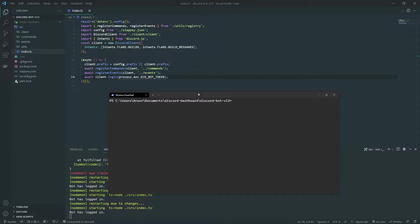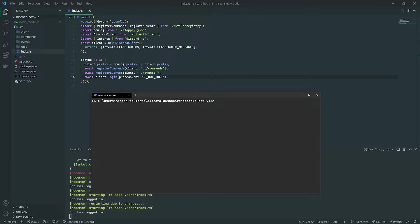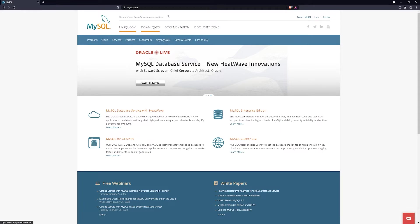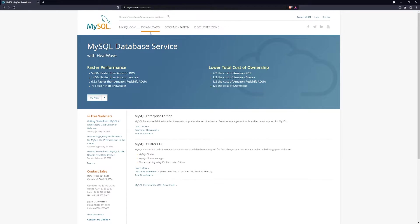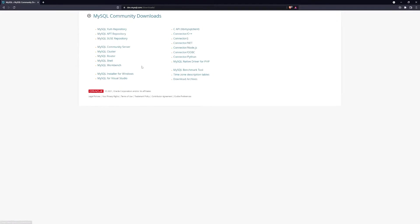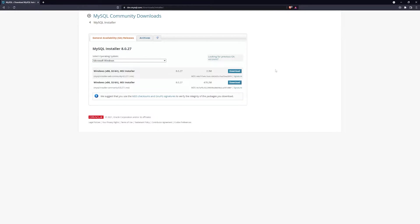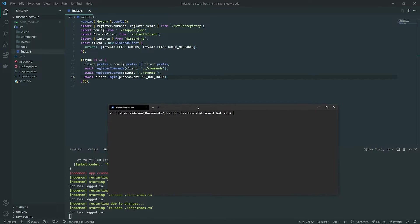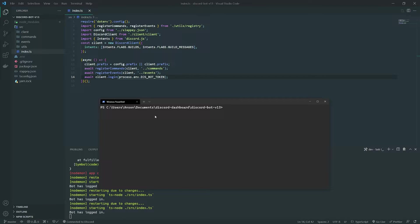I'd recommend MySQL to avoid any differences between my code and yours. There's a video on my channel showing how to install MySQL. Go to the MySQL website, click Downloads, then MySQL Community Downloads, and install the MySQL Installer for Windows. Alternatively, you can use a Docker container instead of installing MySQL locally.